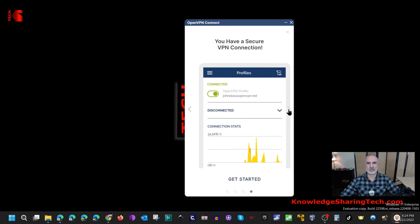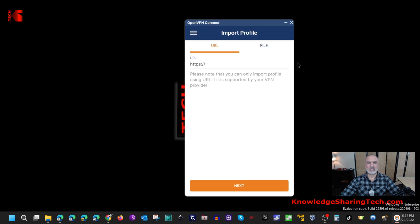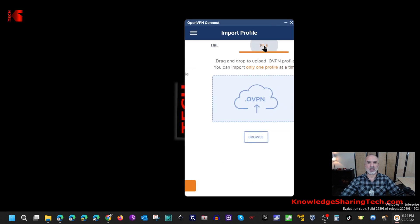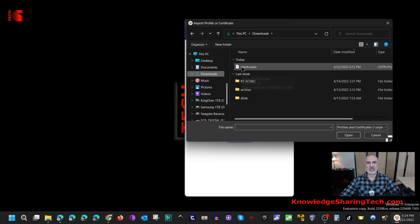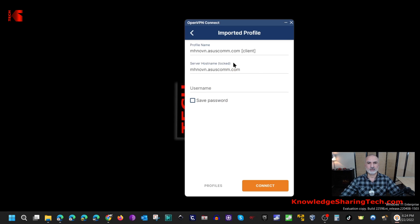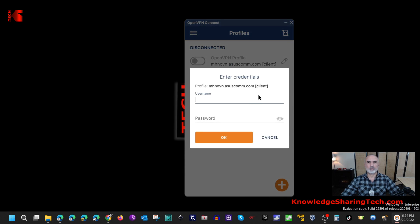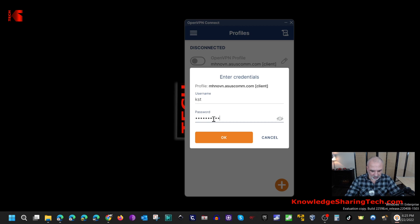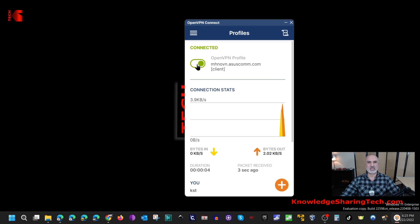A help screen appears — scroll through it, click Agree, then OK. Now you need to import the configuration file exported from the router. Click File, then Browse, and select the OpenVPN configuration file from your Downloads folder. Click Open and the OpenVPN profile loads automatically. Click Connect, enter the username 'kst' and the strong password you created on the router, then click OK. The connection is established and the OpenVPN client shows it is now connected.